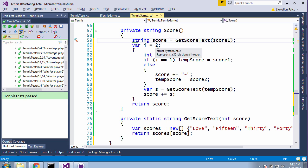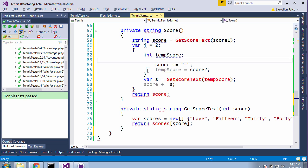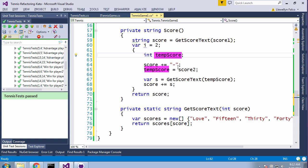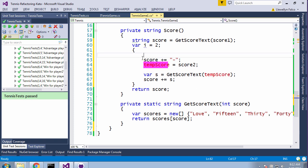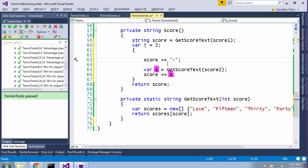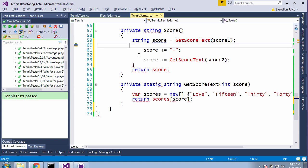Then we have this i equals two, so that means the if part's no longer relevant, and it's only the else. Let's do that and format. Again, we have this temp score that just gets assigned and used. Just initialize it here, and now we can inline it. Then this s is only used here, so we can inline that. The fact that i is two is meaningless here, so we can get rid of that.